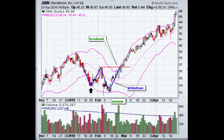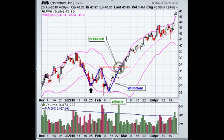From here you see the second leg of the W bottom taking off, and then your buy point is when it breaks through this area of resistance, which is its prior high. Right here is your breakout or your buy signal.